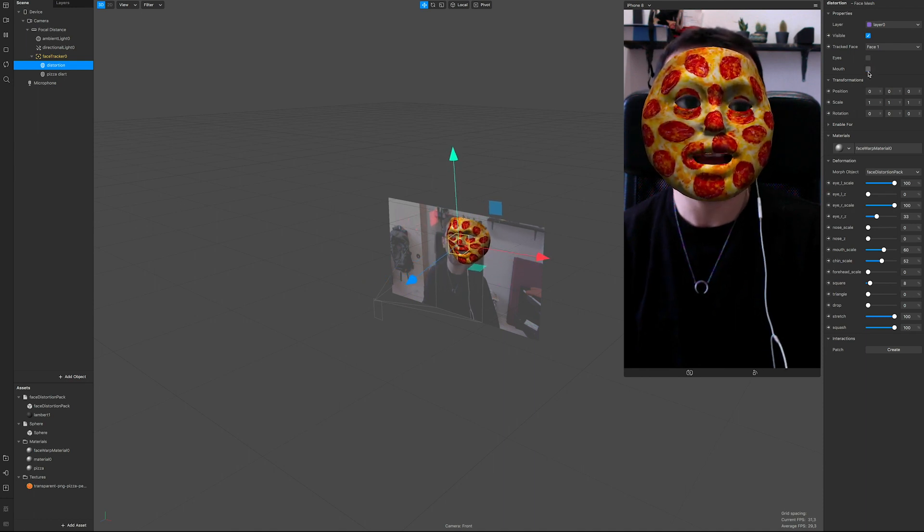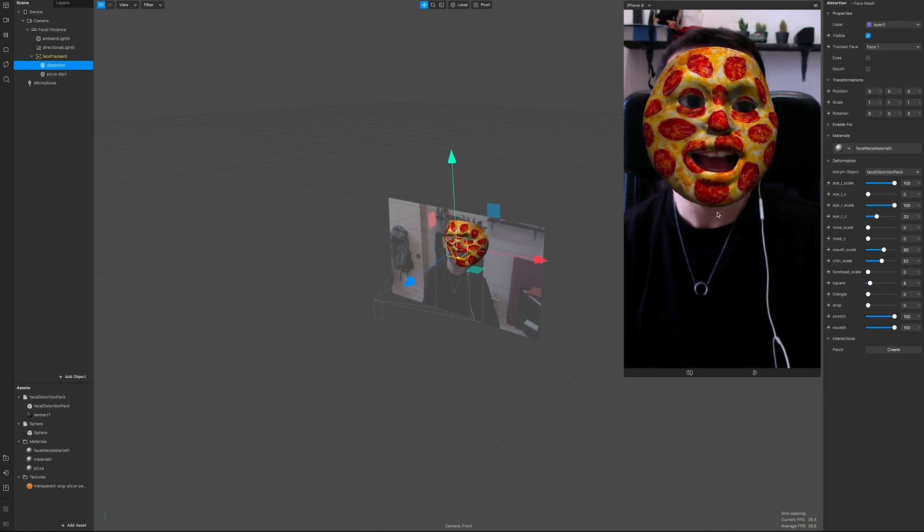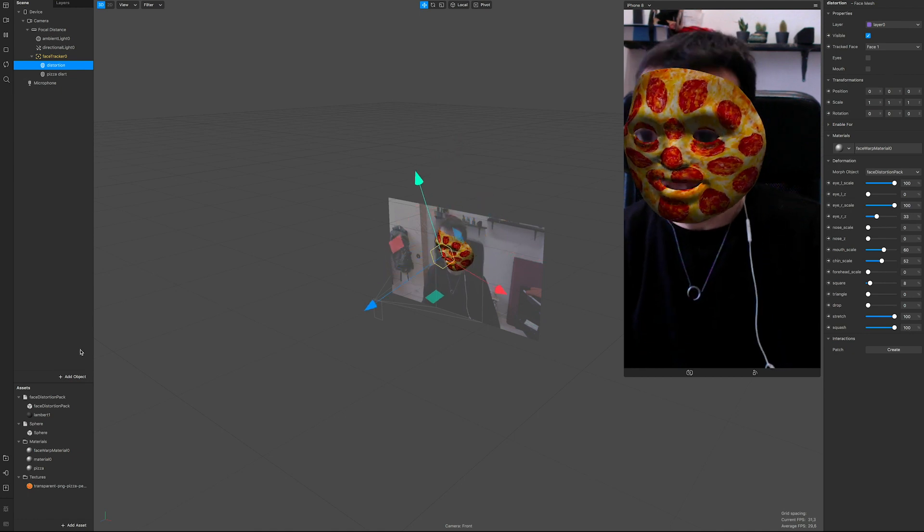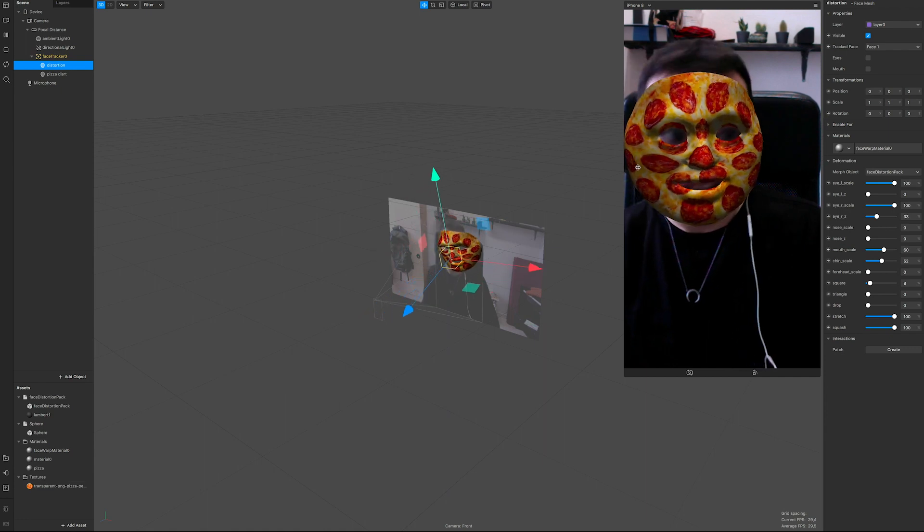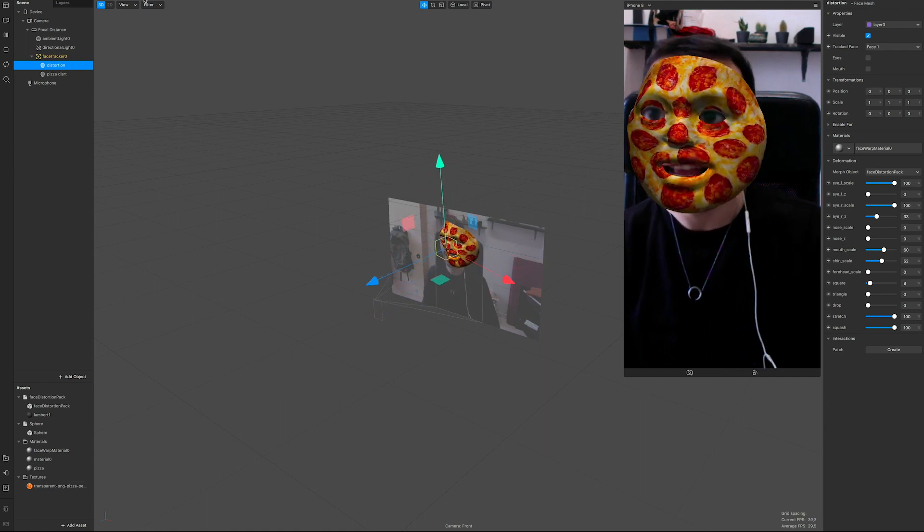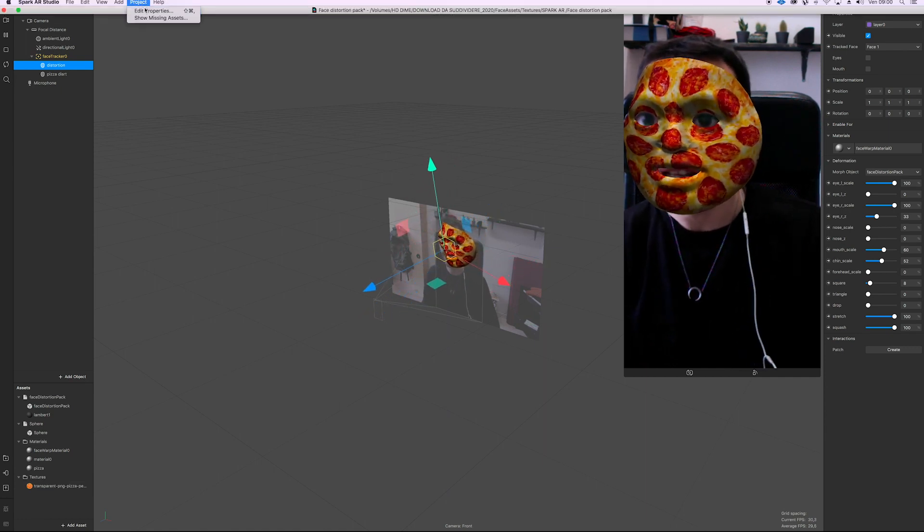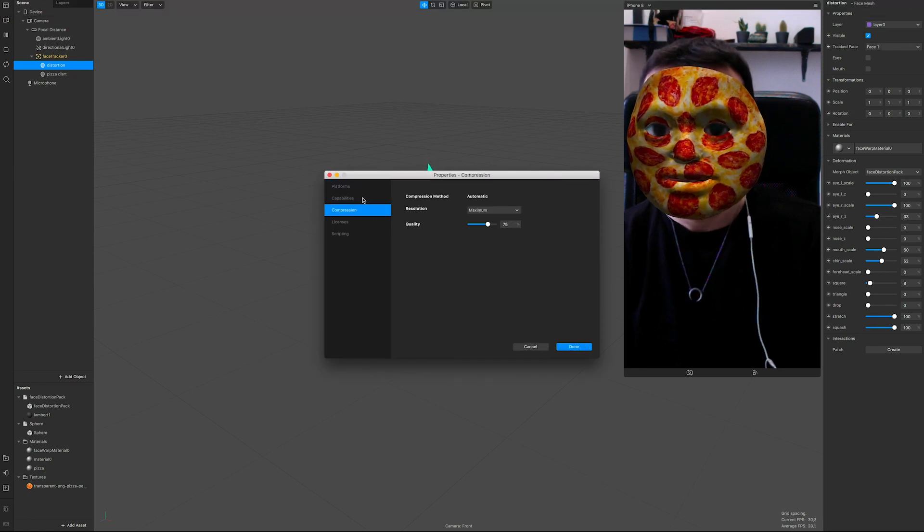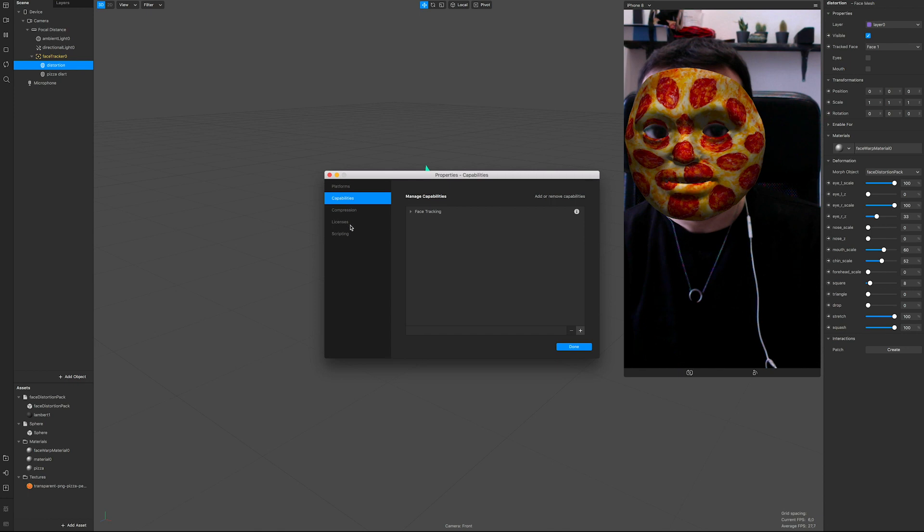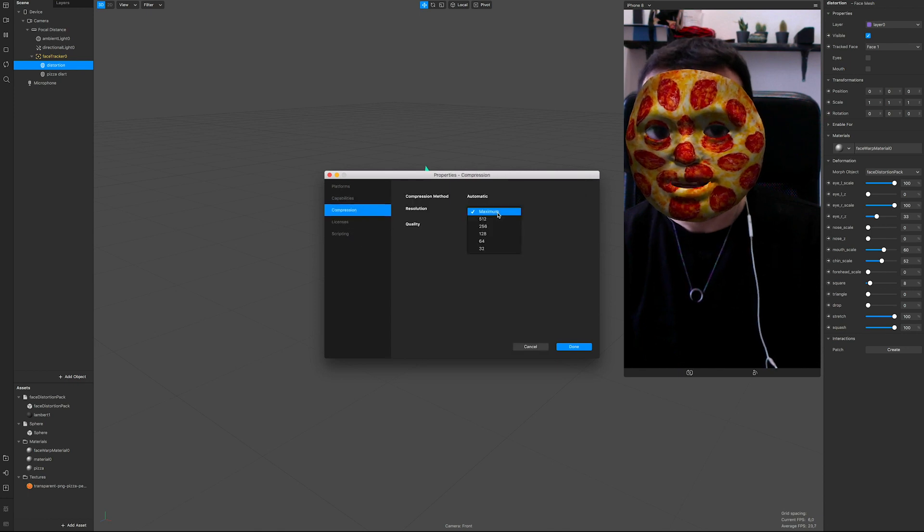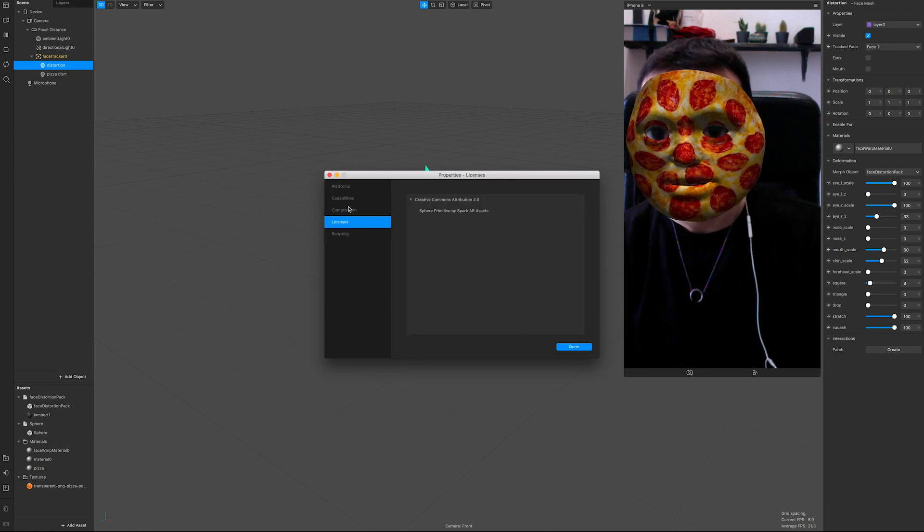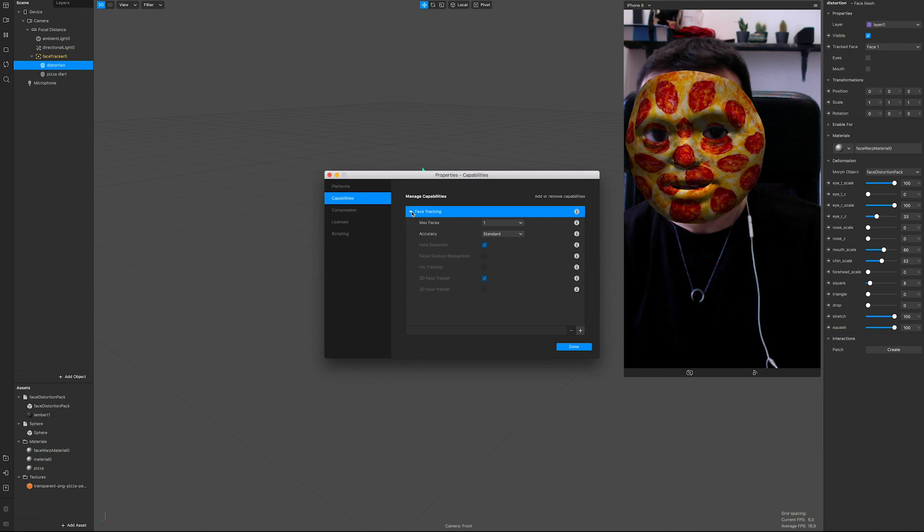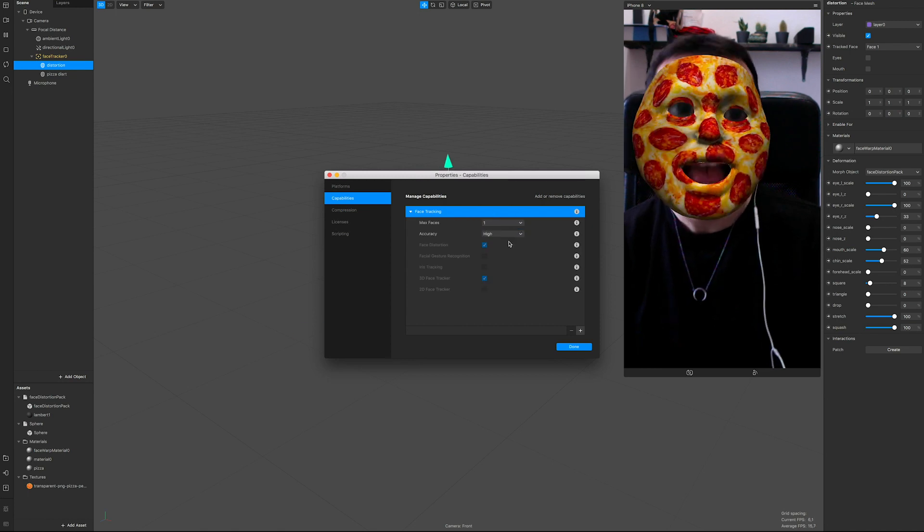Yeah, but there should be a way to get rid of those lines, probably going in project, edit properties. Quality maximum, resolution maximum automatic, capabilities face tracking accuracy high.